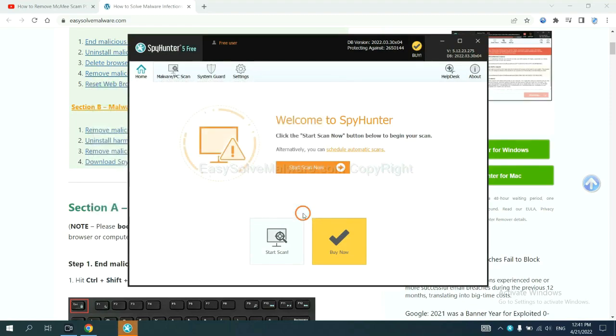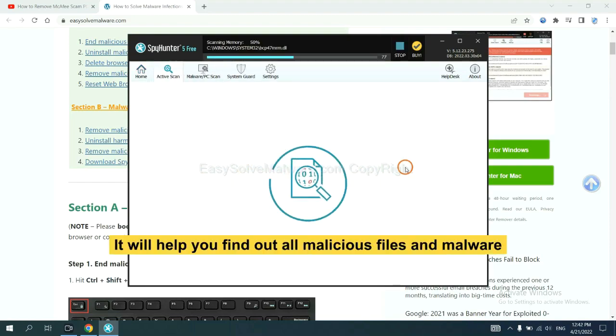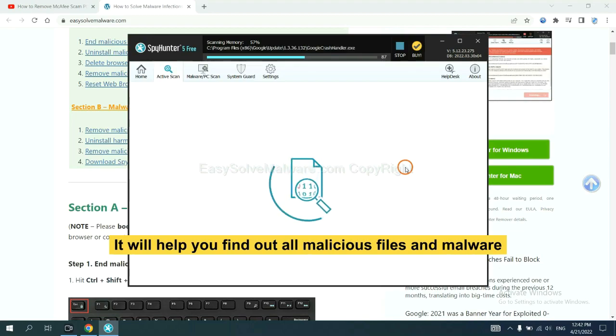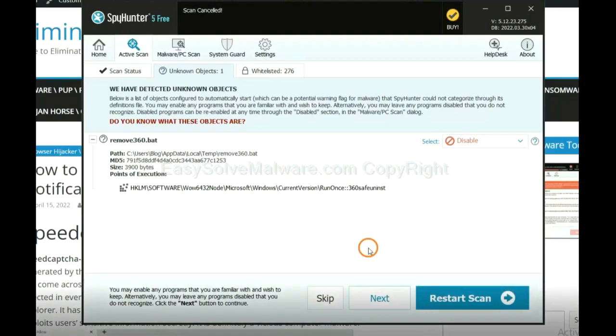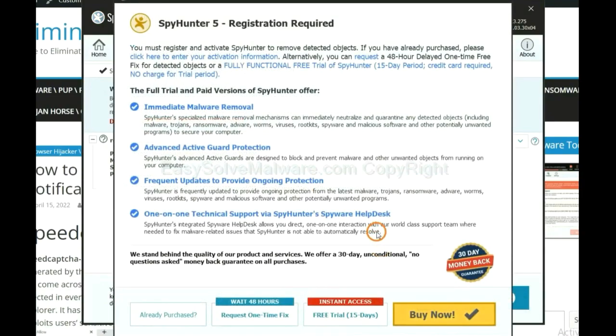When you finish, start a scan now. It will help you find out all malicious files and malware on your computer. When the scan completes, click next.